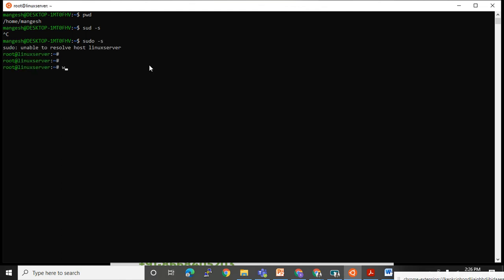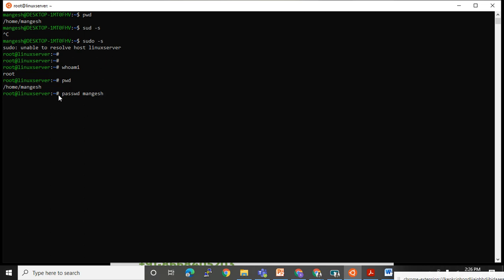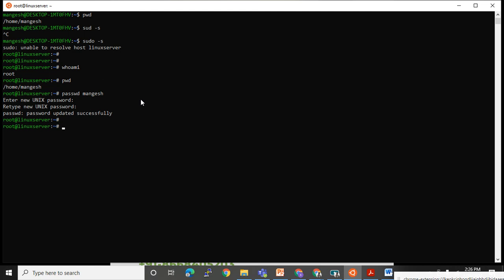Now I'm root. Running 'who am i' confirms I am root. If I want to change the password for anyone — say mangesh — I just use 'passwd mangesh' directly, without sudo, because I am already logged in as the root super user. I set a new password for mangesh successfully.